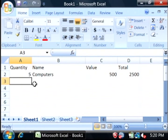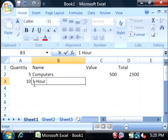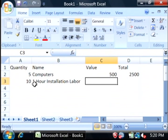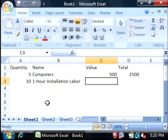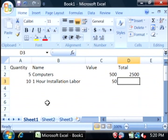Let's say, 10, one hour installation labor. And the value for that is $50 per hour.